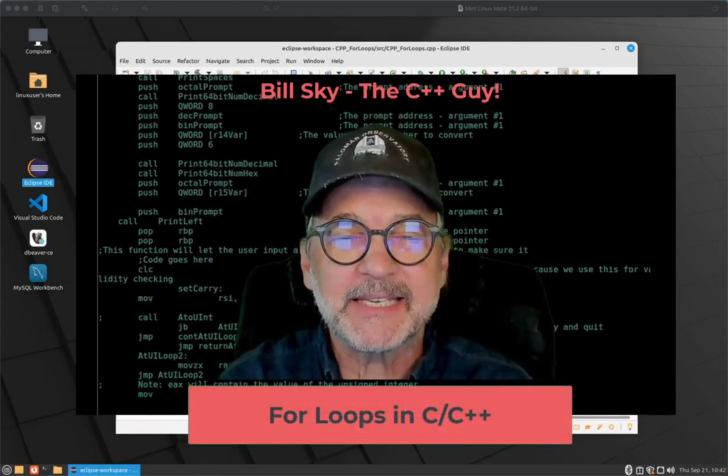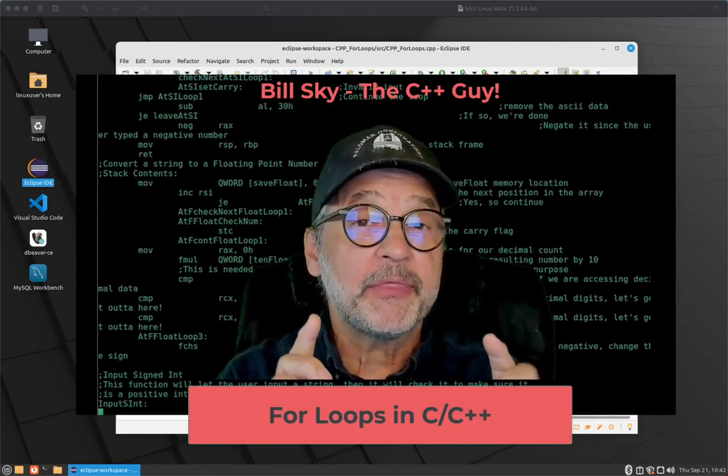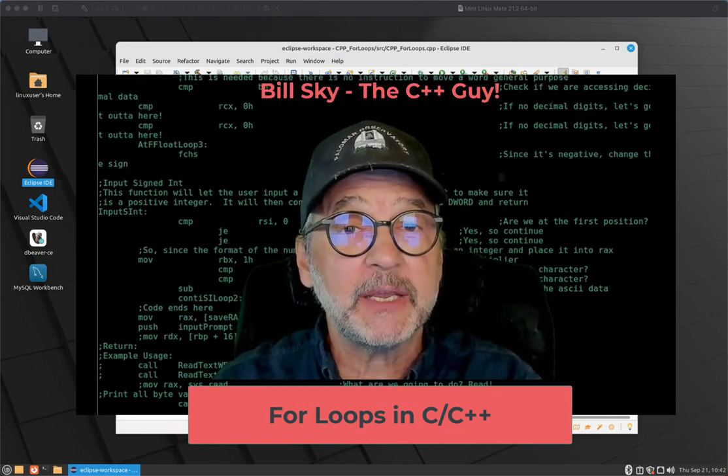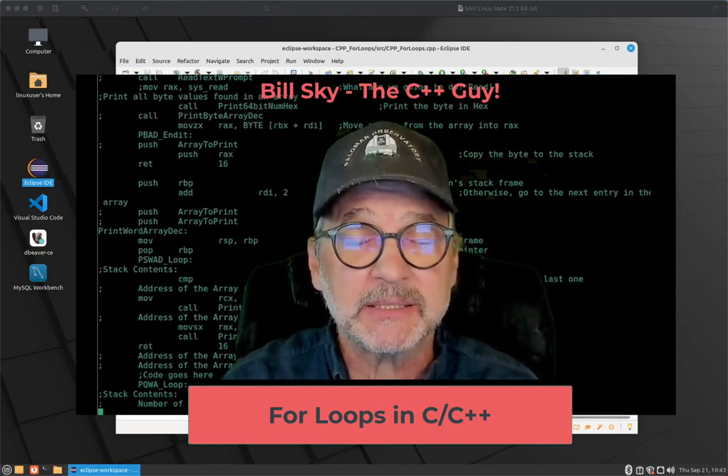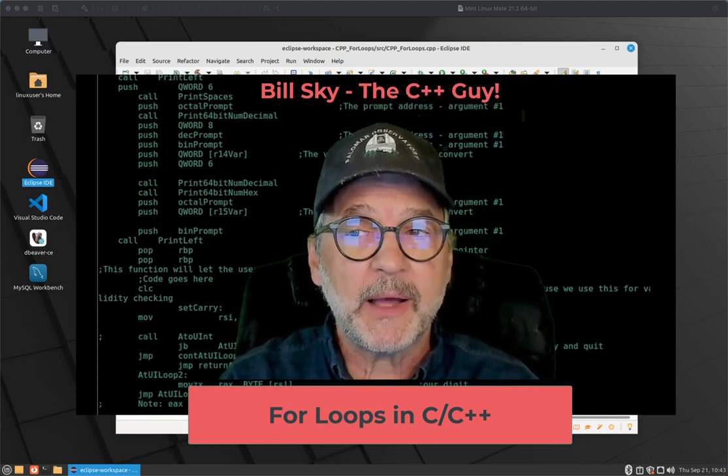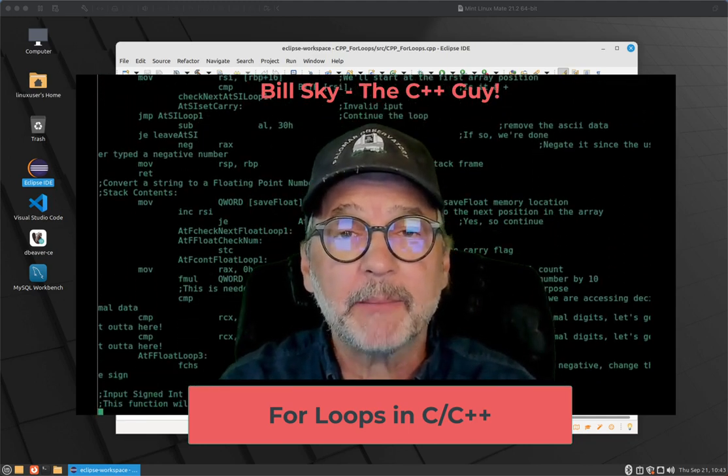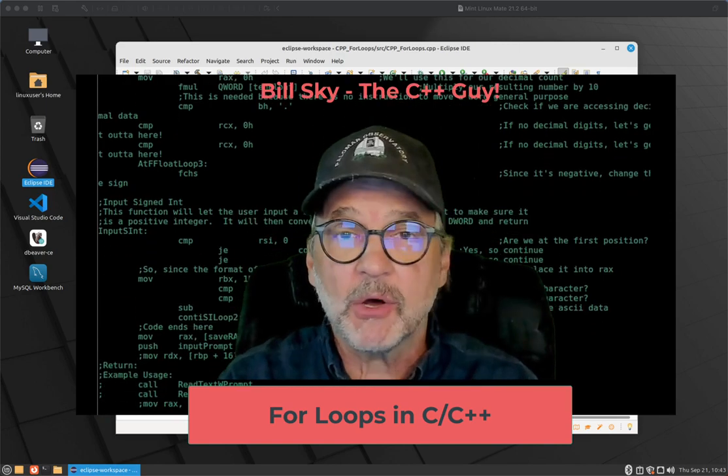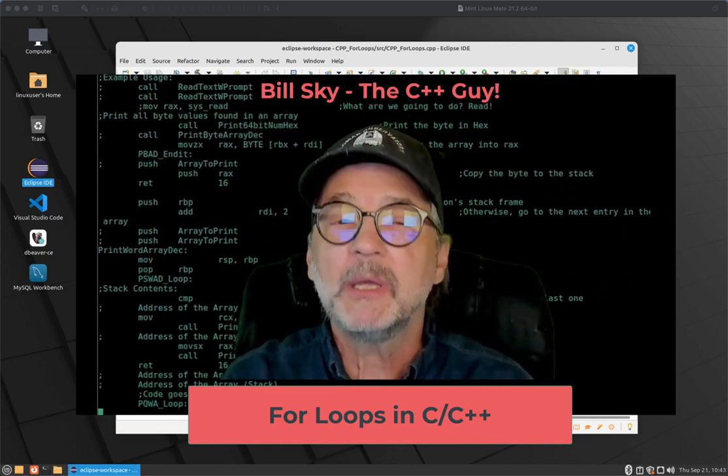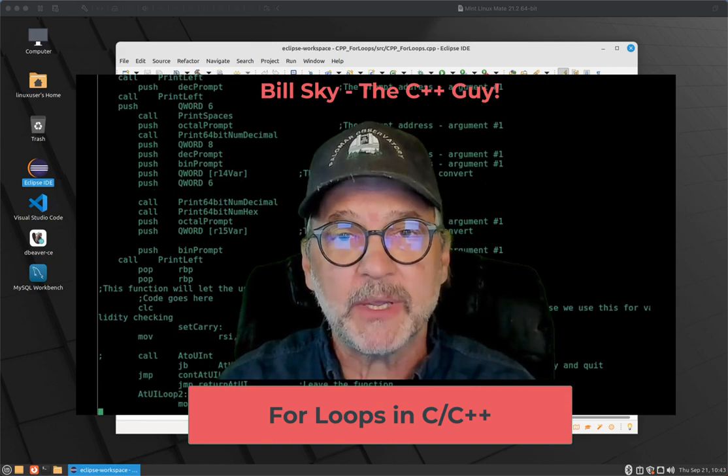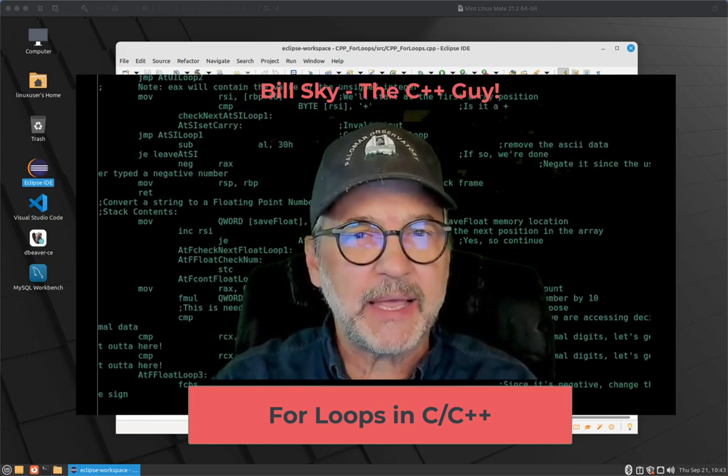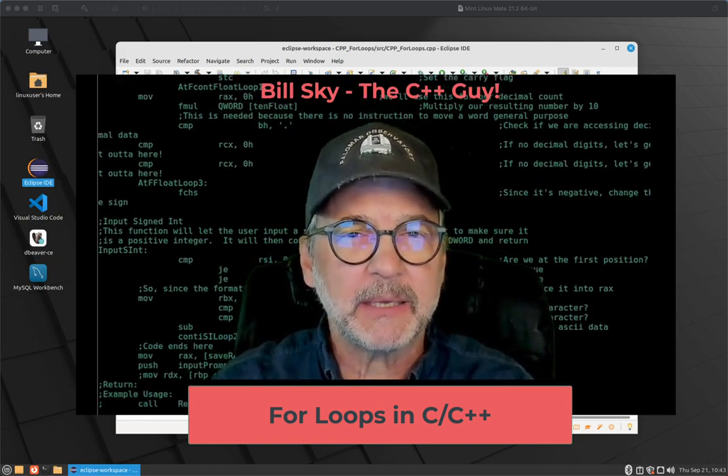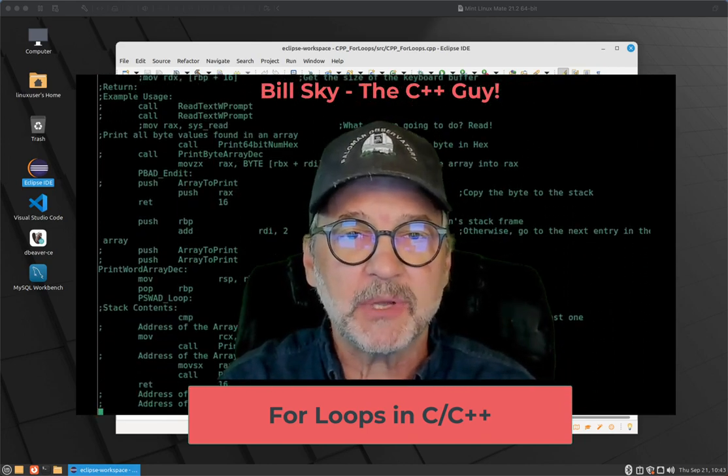Hey everybody, Bill Sky, the C++ guy, back again for the third of four videos on loops in C and C++. Now the while loop, the do while loop, and this loop, the for loop, are all compatible with the C language. So this goes with both languages, no problem. The next one after this will be a range-based for loop, and that is a loop that is only for C++.